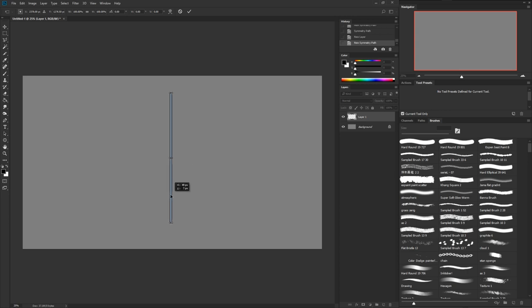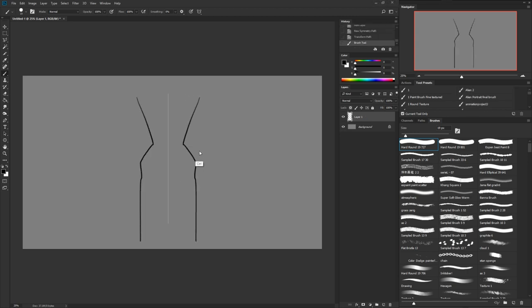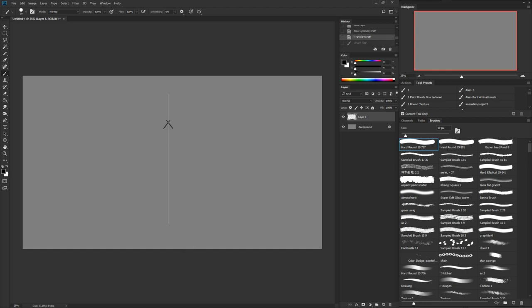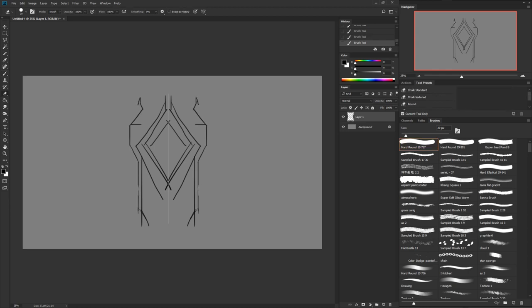Once you have it in the place you want, hit Enter and it just shows up as that little line. Now you can draw with the brush tool and it'll create symmetry. This is great for creating patterns, a door design, or anything like that. Also, if you hit E and go to the eraser, it will erase in symmetry as well, which is super useful.